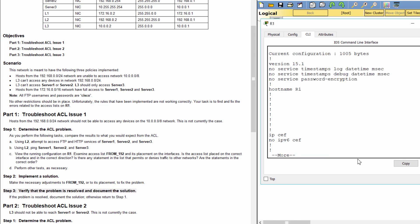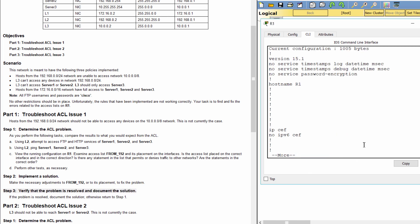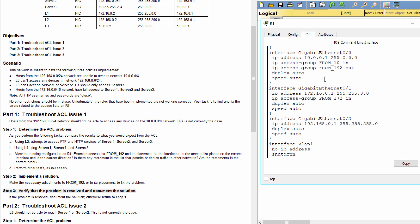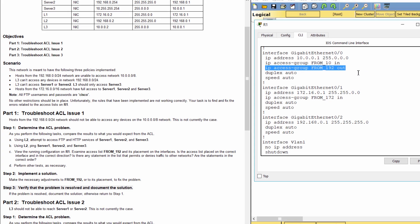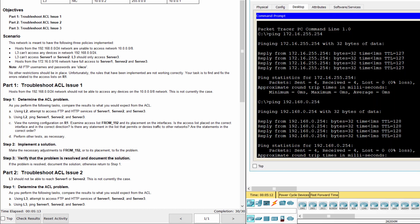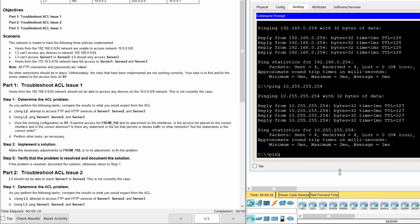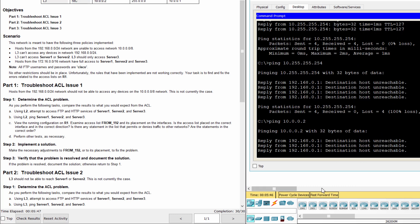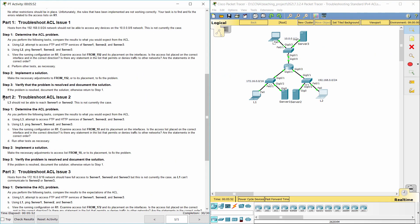Step 3: Verify that the problem is resolved and document the solution. The problem is now solved. Part 2: Troubleshoot Access Control List Issue 2.